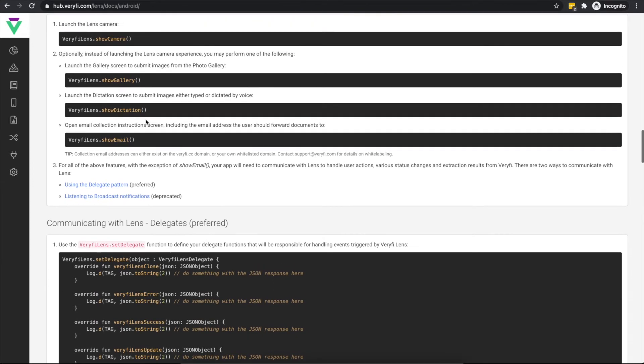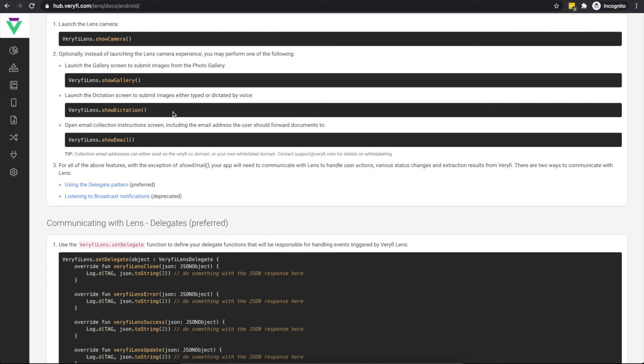Another method is dictation. This allows a user to either use voice dictation or manually type a transaction's details and have Verify transform those details into structured data that is supplemented with a computer-generated document image. This collection method can be launched directly using the show dictation method.